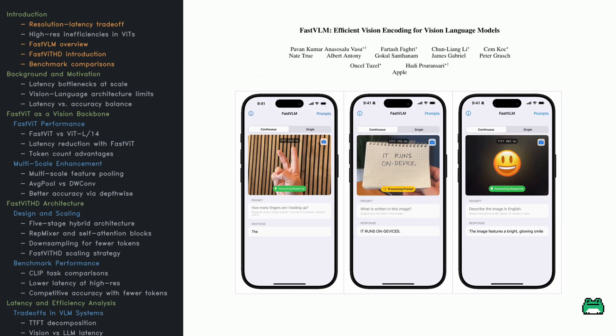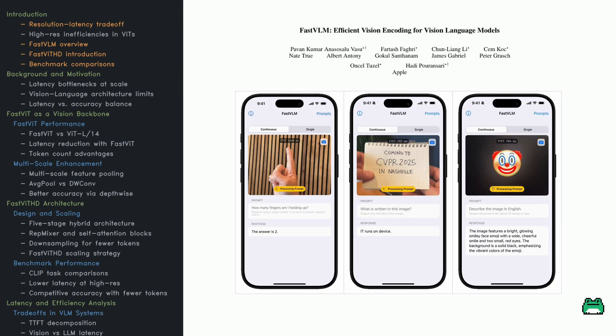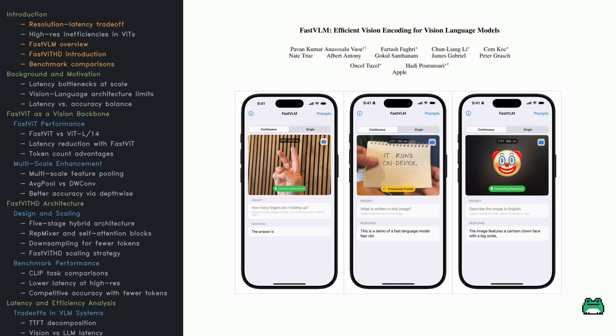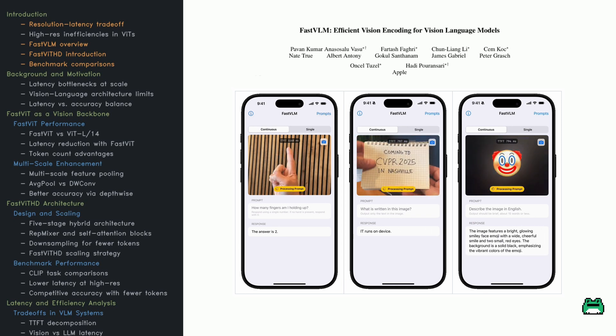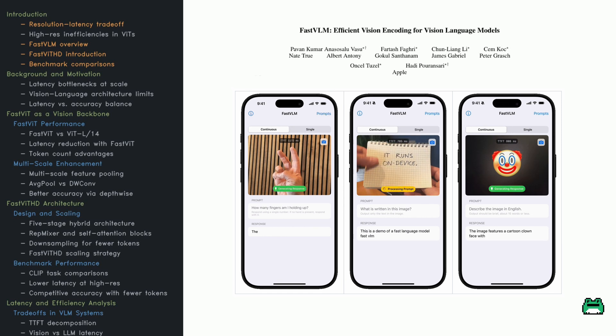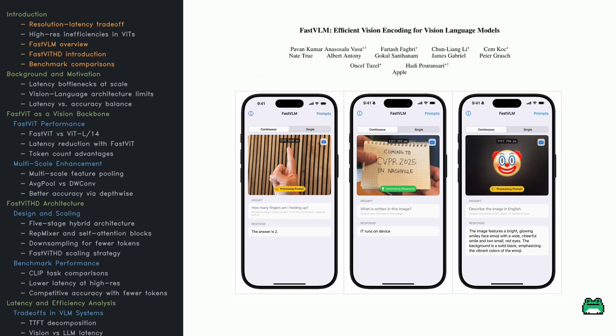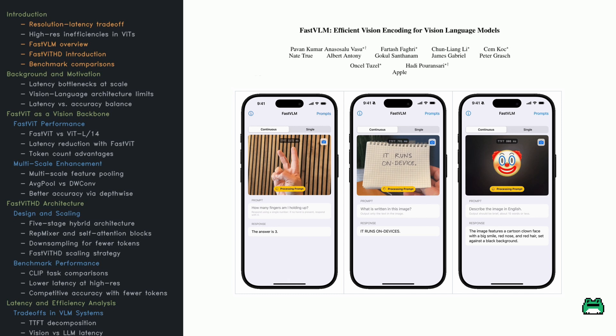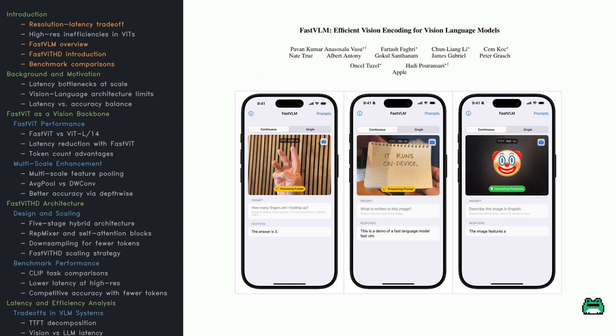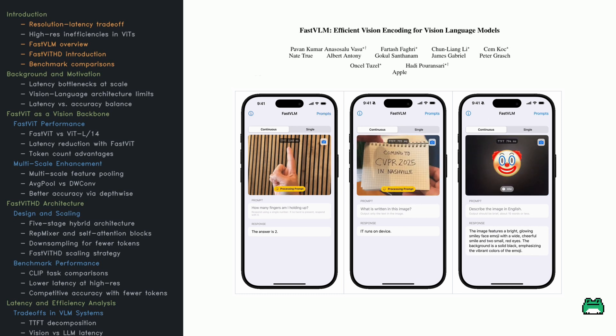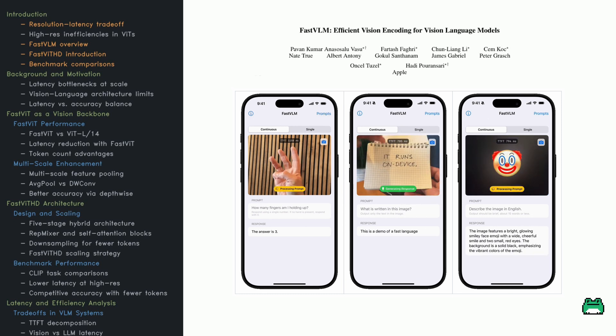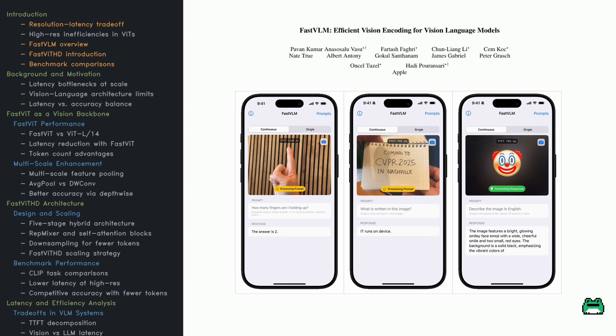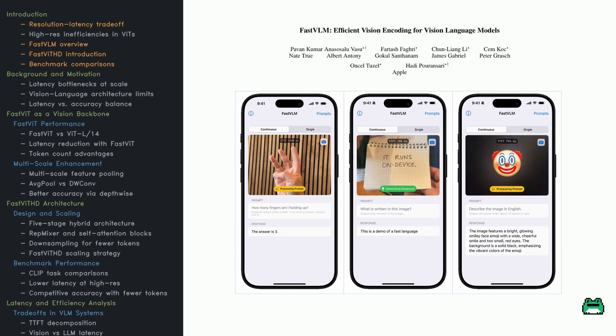Instead of drowning in visual tokens like traditional VITs, FastVLM uses a clever hybrid vision encoder called FastVITHD to slash latency, shrink token count, and still ace tough benchmarks. It's 85 times faster than some big names out there, while staying sharp on tasks like DocVQA and TextVQA. In this video, we'll unpack how Apple's team re-engineered vision encoding to be lean, mean, and lightning fast. Let's dive in.